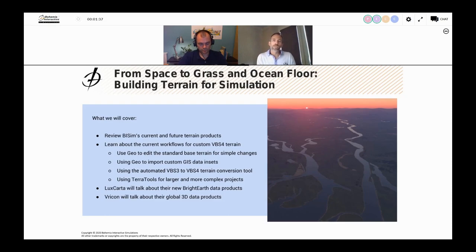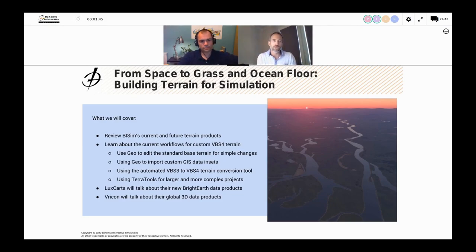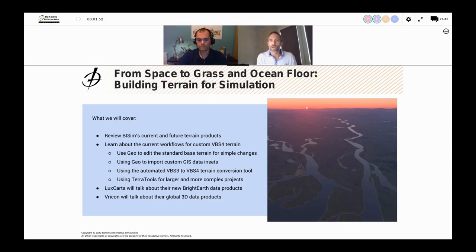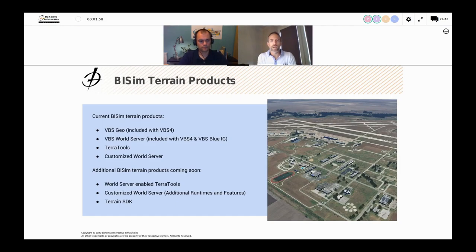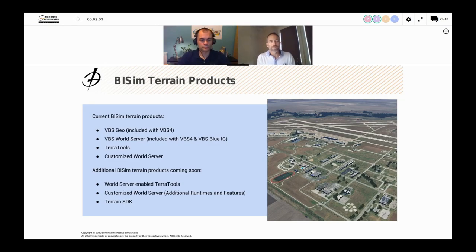We're also going to look at the process for exporting VBS 3 terrain to import it into the World Server or into VBS 4, so you can reuse your VBS 3 content in VBS 4. Then Luxcarta and Rycon will present near the end. Just to kick things off, we're going to quickly talk about our products and technology again — a recap of what we described yesterday.